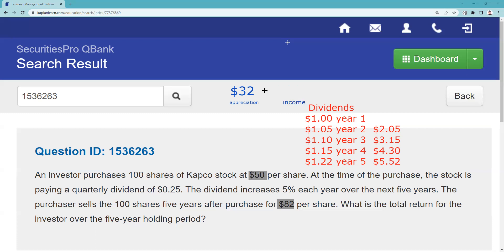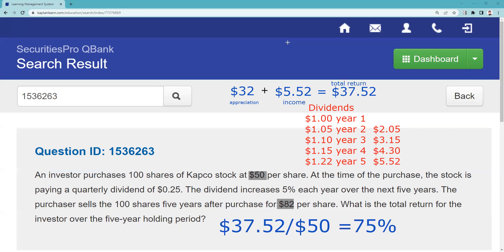So I made $32 in price appreciation and $5.52 in the income stream, for a total return of $37.52. I spent $50 per share, so I divide $37.52 by my original cost basis of $50 to get the holding period return of 75%. Note: holding period return does not factor in how long it took — if asked for an annualized figure, you'd divide by five.